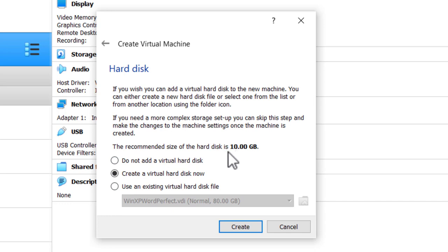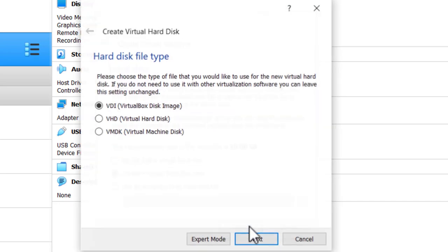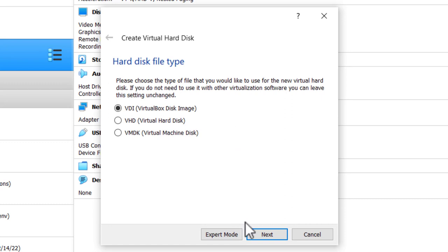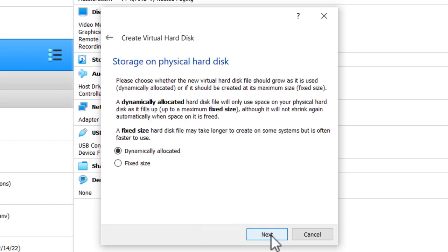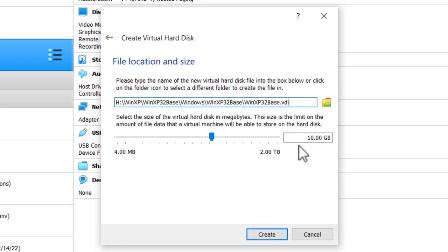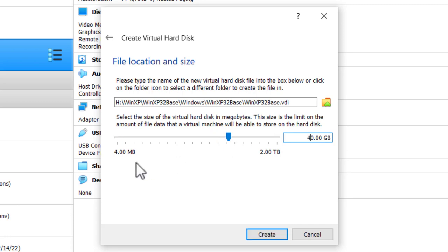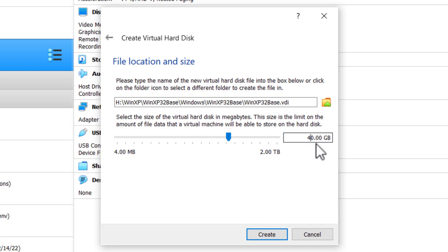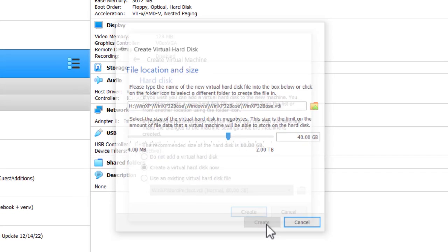We'll create a virtual hard disk. I'm going to click Create. I'll take the default there. I'm going to have it dynamically allocated, and that's because it only takes up as much storage on the host machine hard disk as there is on the virtual machine storage. Click Next. I'm going to choose about 40 gigabytes. It's not going to take out 40 gigabytes on the host machine unless I really fill it up. This way if I want to play around with some legacy software, I'll have extra storage. Click Create.